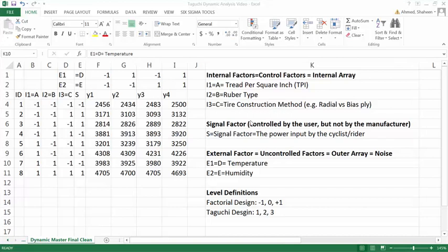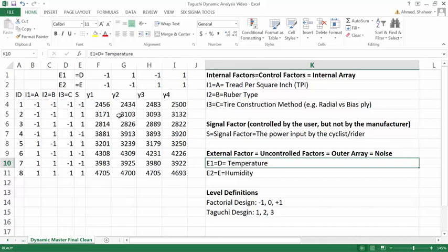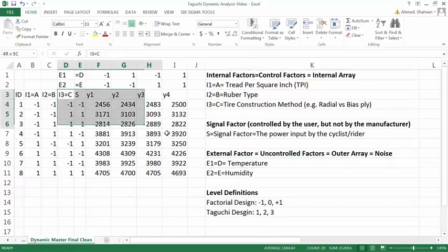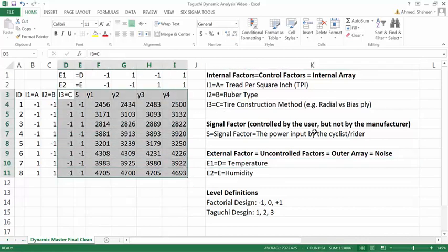This is the same example data, example problems we have used before, the bicycle tire manufacturing example. However, in this case I have modified the data a little bit so I can compare both static and dynamic analysis in Taguchi.